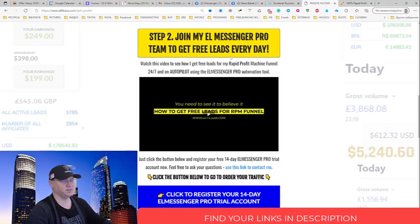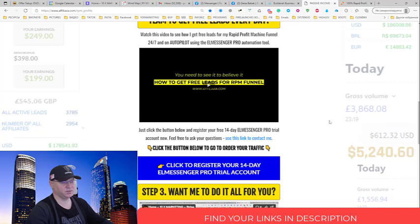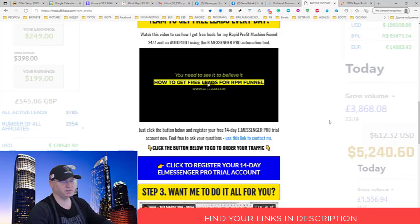If you click this second button you'll be able to register your 14-day trial for L Messenger Pro. L Messenger Pro is a CRM and actually it's a Chrome extension for Chrome.